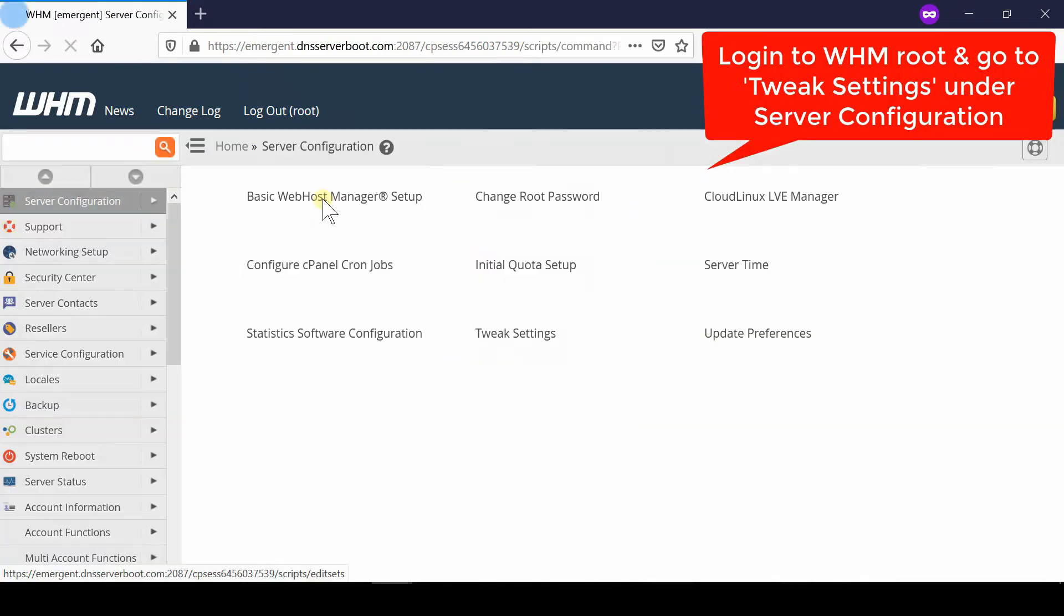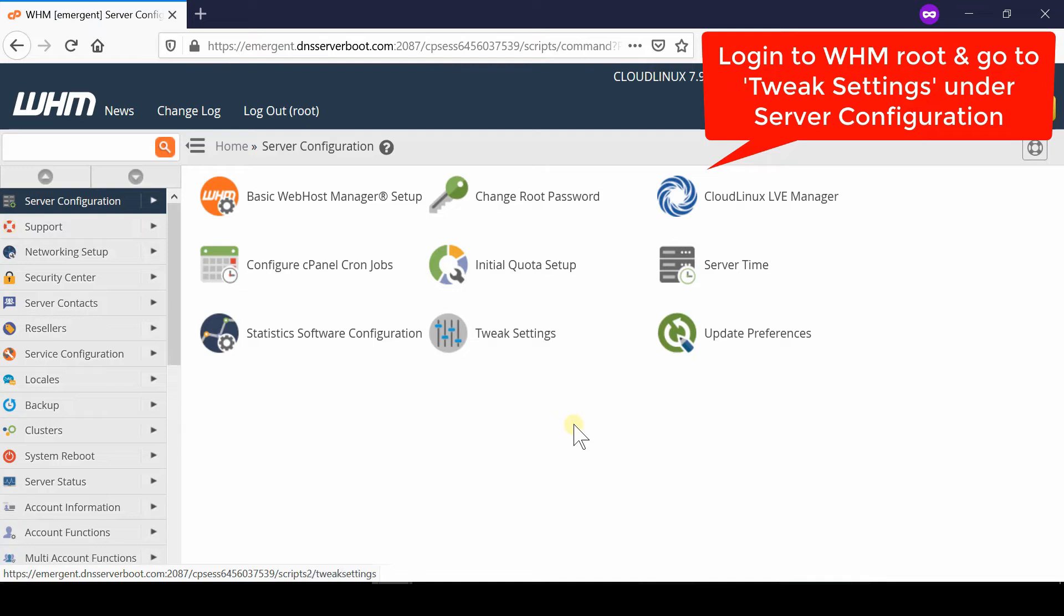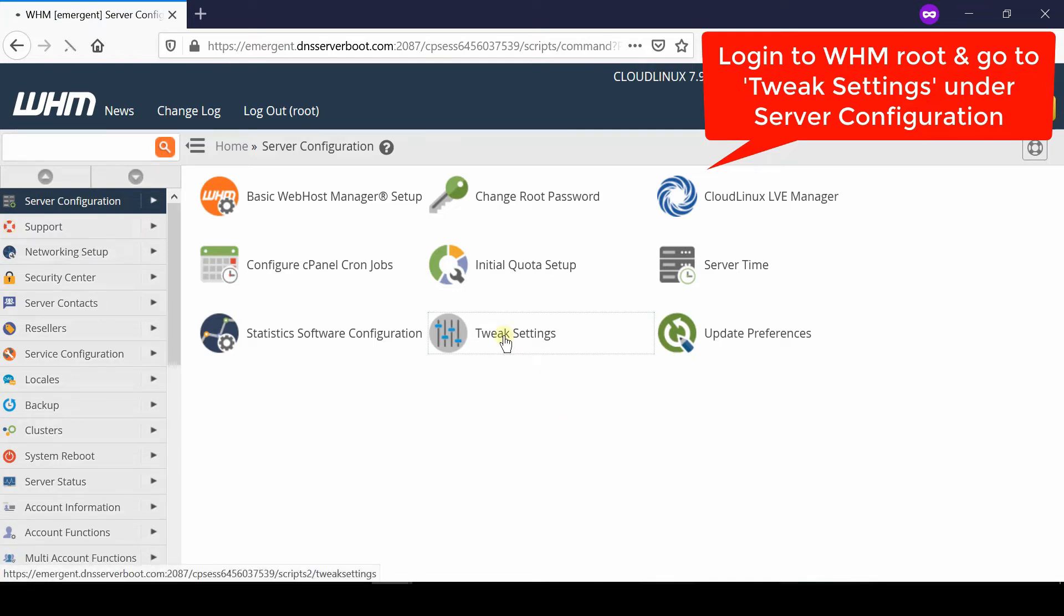In order to fix this issue, first of all login to your WHM root and then go to server configuration. Now from here go inside tweak settings.